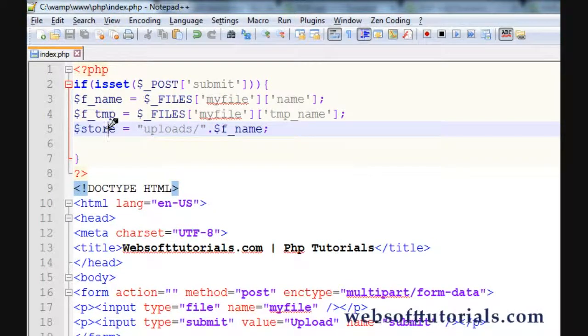Hey guys, this is Rishabh Kapoor from WebSoftTutorials.com. This is the second part of file upload PHP. In this video we will apply conditions to file upload — conditions like the file size and the file extension.